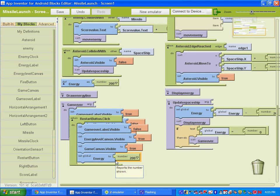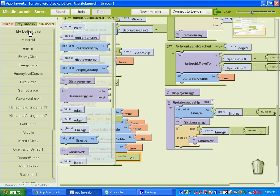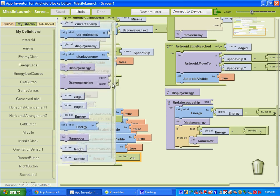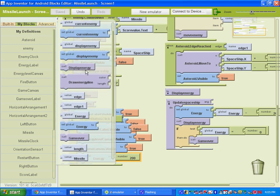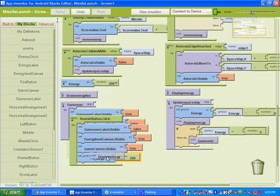We're also going to call the display energy procedure to happen. So that'll also be found under my definitions. Call display energy.